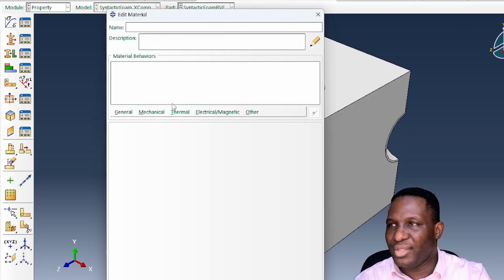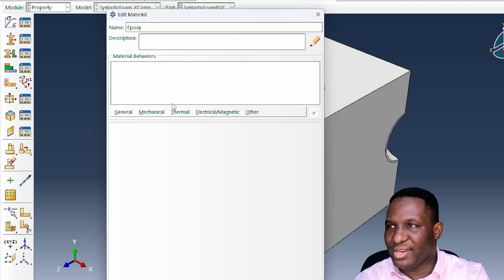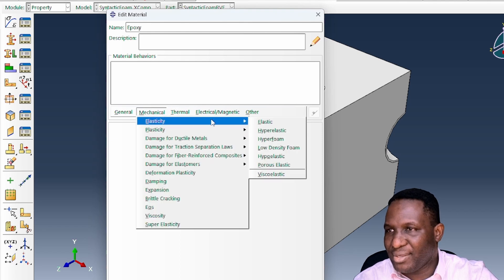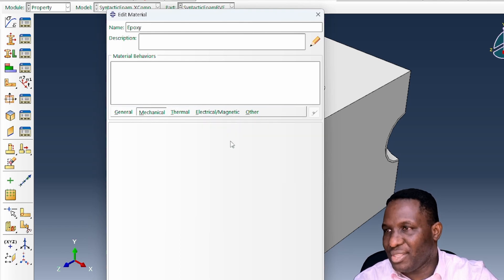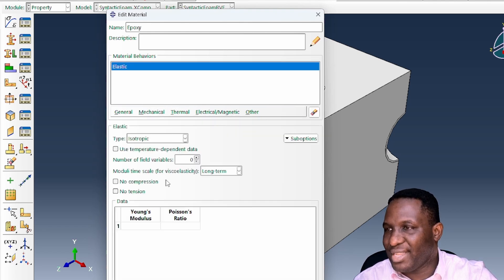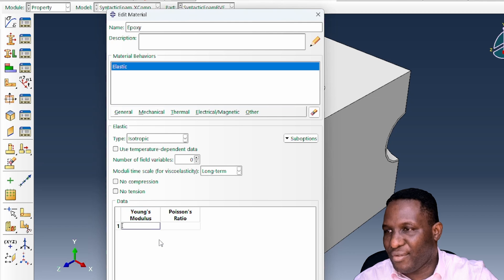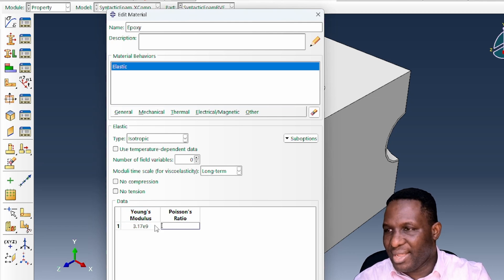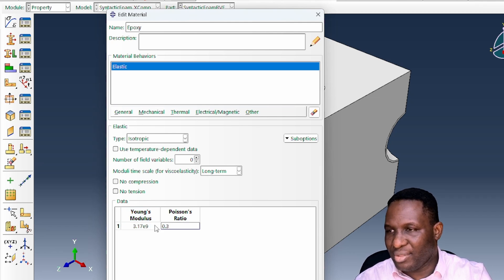I'm going to call it the epoxy material. According to the information we've been given, it will consist of 3.17e9 and 0.35. Then we can incorporate the plasticity argument.